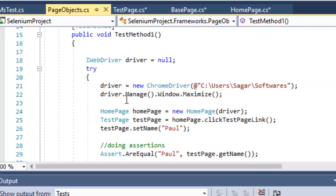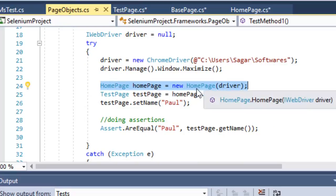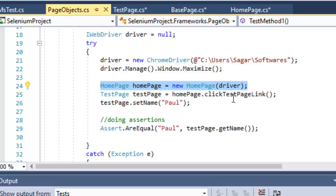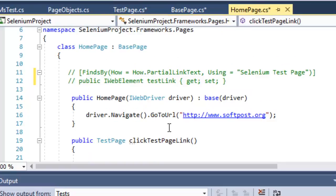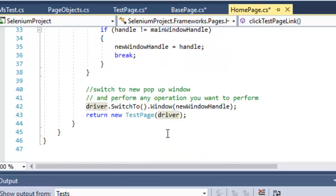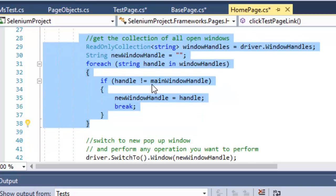In the test class, I have created a new HomePage object. In the constructor I am navigating to the home page URL. From the HomePage I call the method ClickTestPageLink, which clicks on the test page link. In the HomePage method I have written code to switch to the new window handle, because the Selenium Test Page opens in another window.